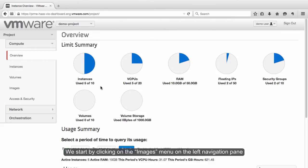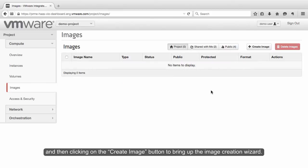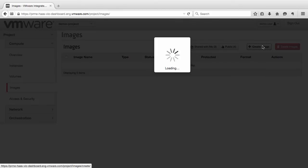We start by clicking on the Images menu on the left navigation pane, and then clicking on the Create Image button to bring up the image creation wizard.